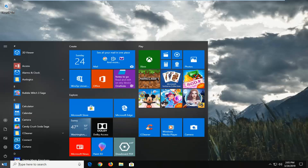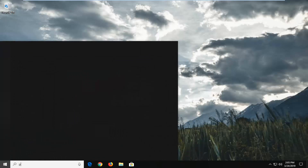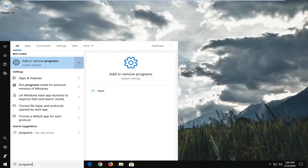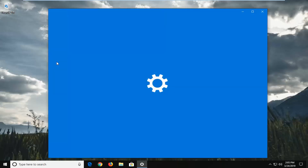Just left click on the Start button one time. Type in "programs" and the best match should come back as Add or Remove Programs. Left click on that one time.